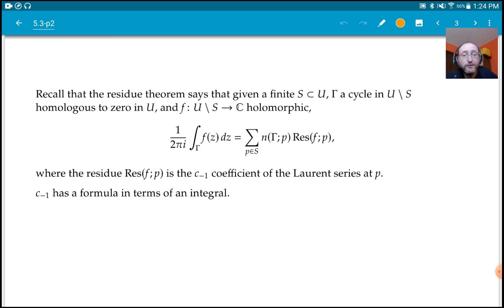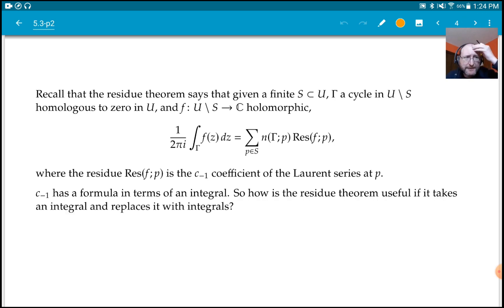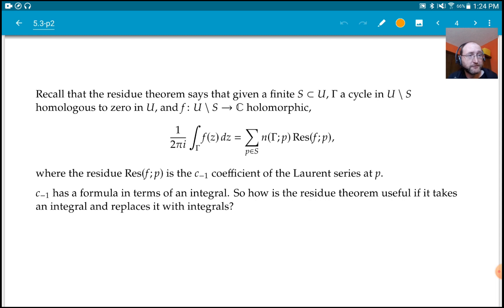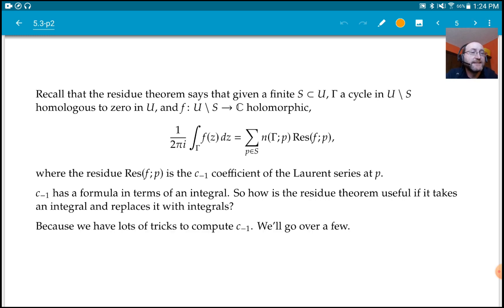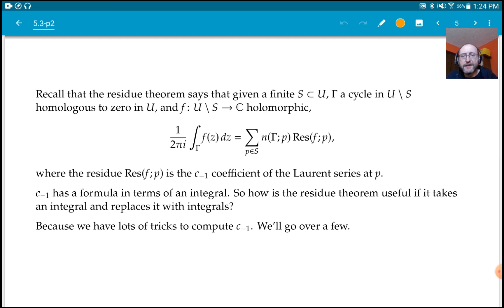Now c_{-1} has a formula in terms of an integral — we wrote down that formula for c_{-1} when we figured out the Laurent series, and that's what we used last time in the proof. It might seem strange that if the residue theorem is supposed to be useful for computing integrals, it takes an integral and replaces it with a bunch of integrals. But the idea is that we have lots of tricks to compute the residue without necessarily computing those integrals directly.